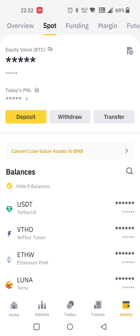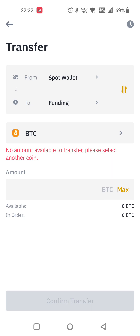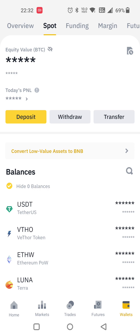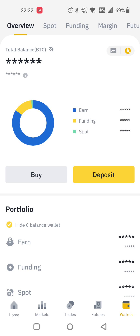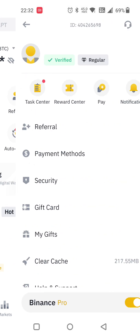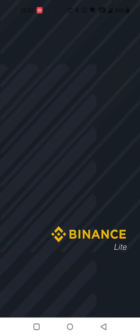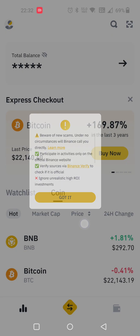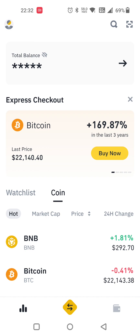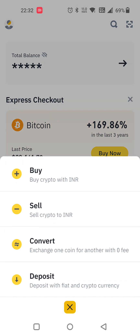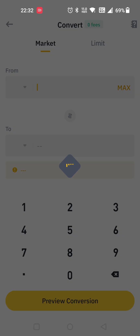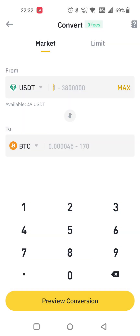If you have money in the spot wallet and your funding wallet, according to that you have to check that. You can also convert by using the Pro TronLink technology. In that technology you can convert easily.